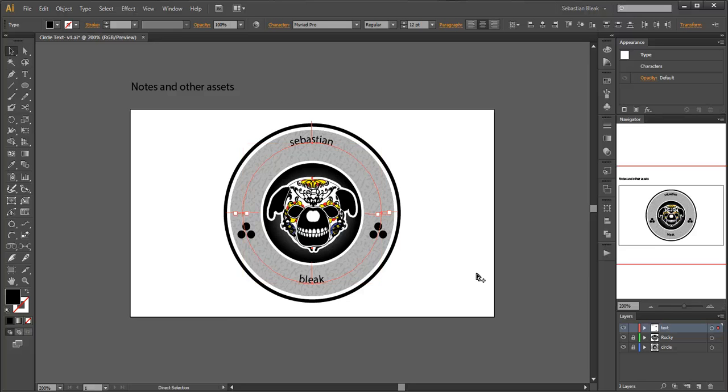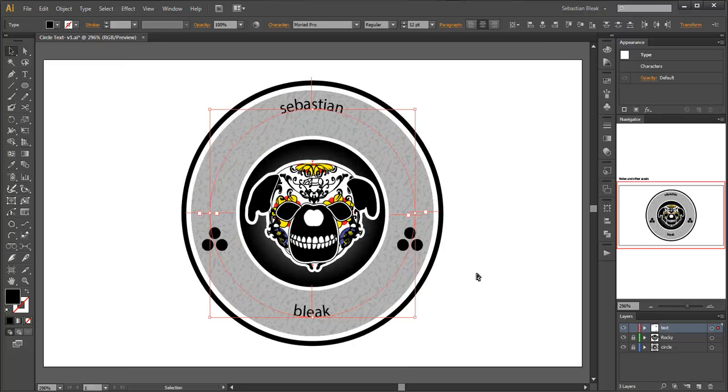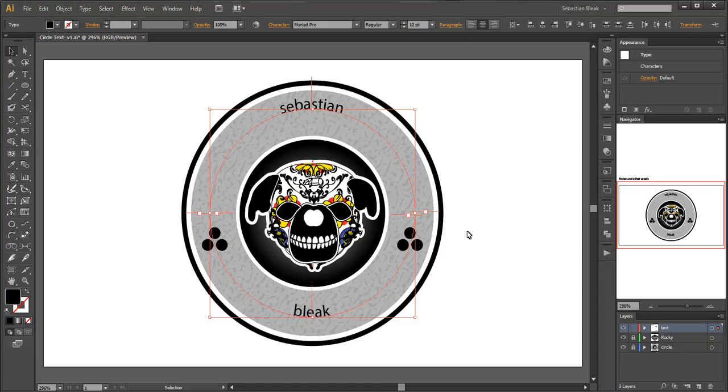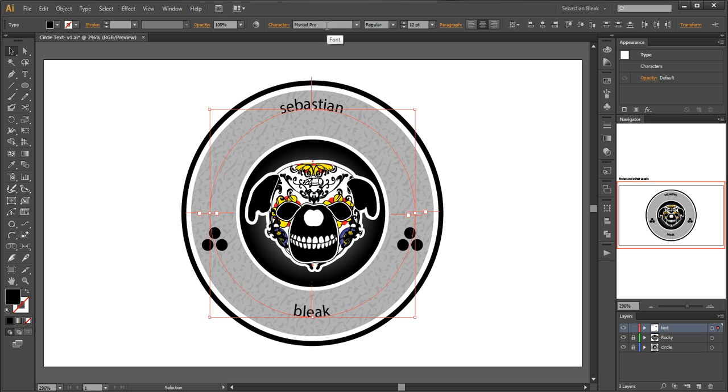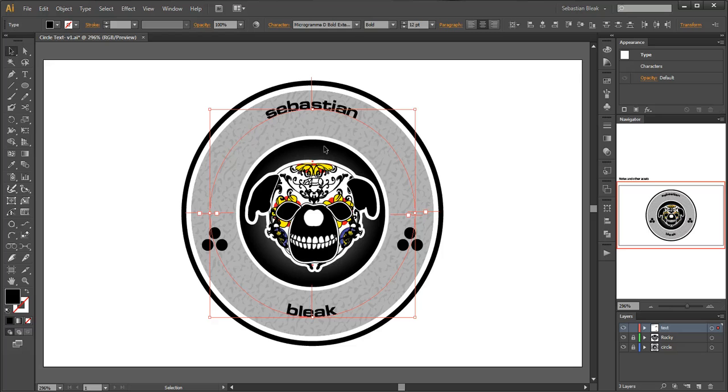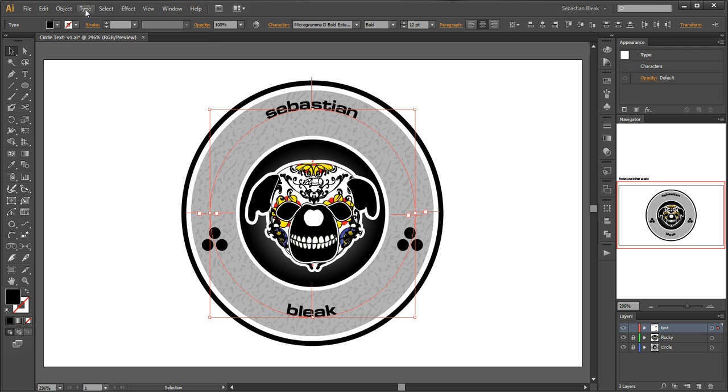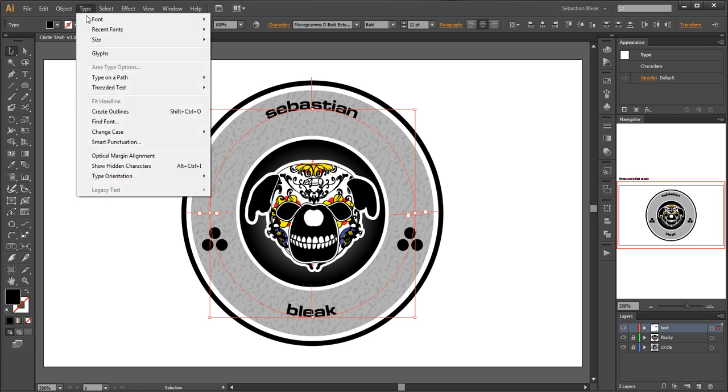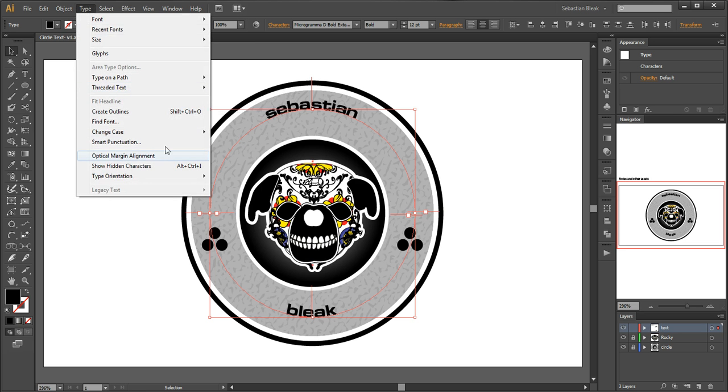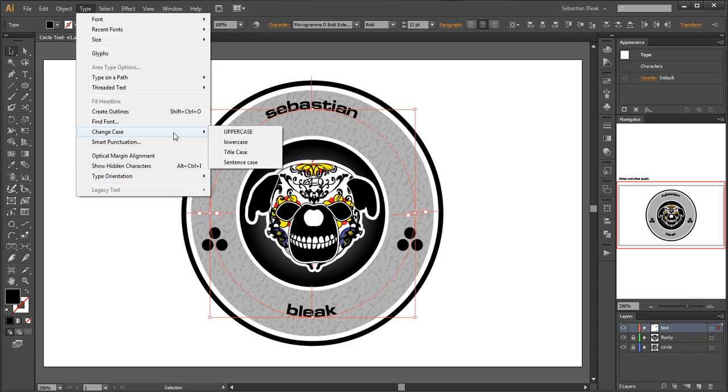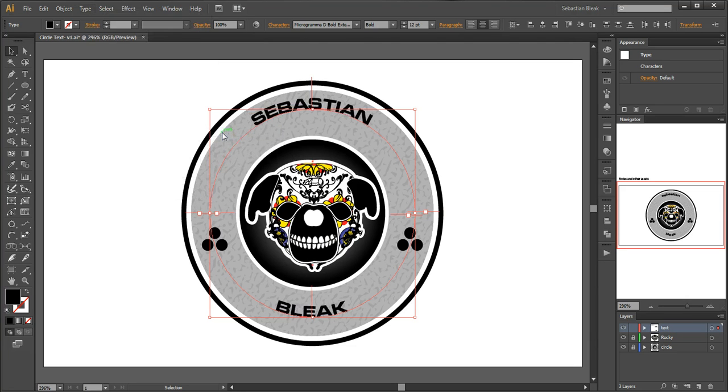So hit control zero to zoom into your artboard 100% and now that I have both these guys selected I want to change the font. So I'll click right here and type in microgramma. That's the font I want to use and if you notice I typed everything in lowercase. I want it to be uppercase so I'll click right here on type, bring down change case and then uppercase. Now both of my paths have text on them that are in uppercase.